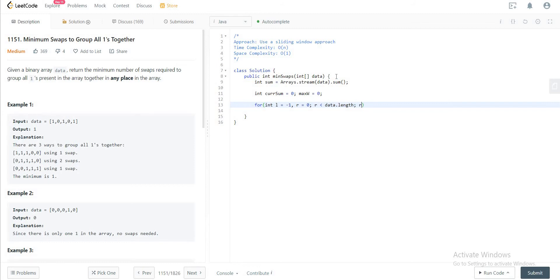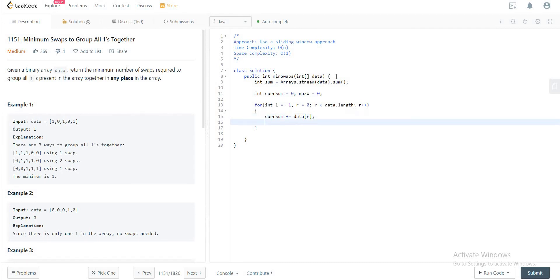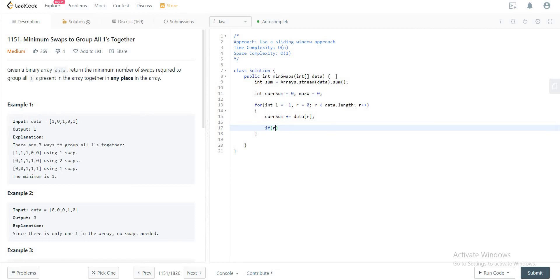Inside the loop, increment currentSum by the element at index r. Since the values are just ones and zeros, if it's zero it doesn't change the sum, and if it's one you're adding it. So currentSum += array[r].